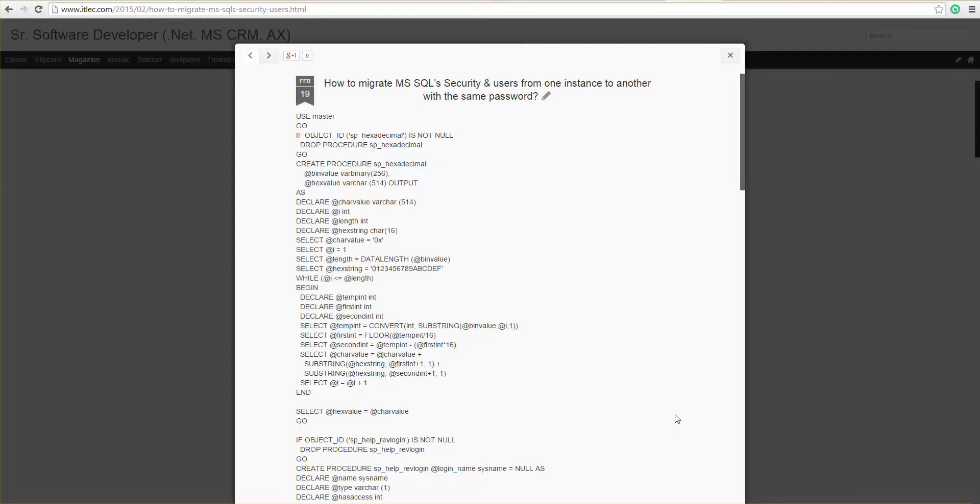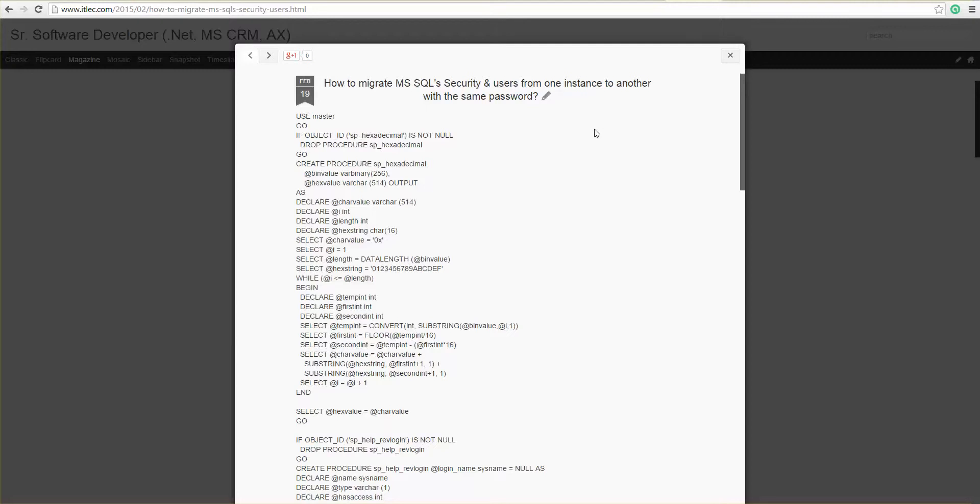Hello everybody, I'm Rashid. I'll show you how to migrate Microsoft SQL security and user from one instance to another with the same password. You can use this even for different versions of Microsoft SQL.